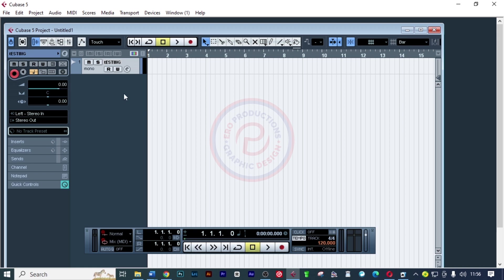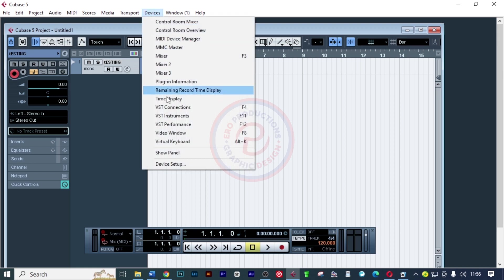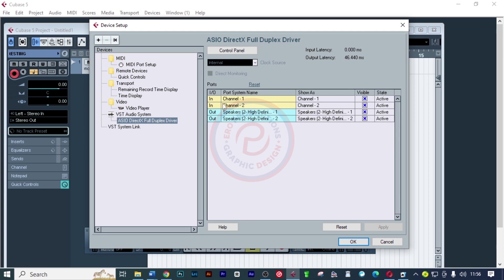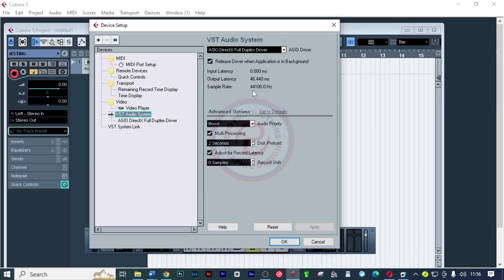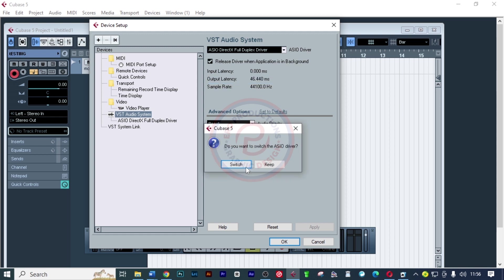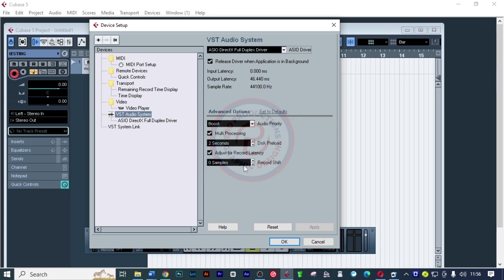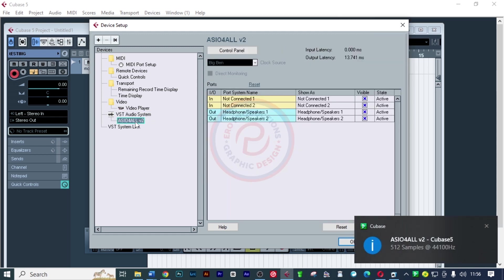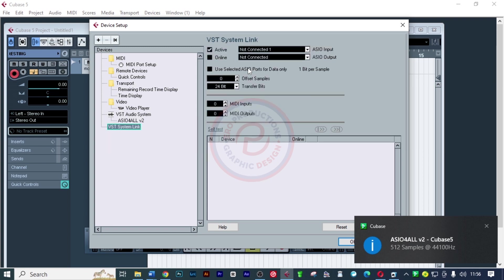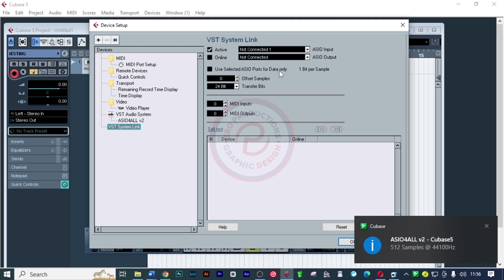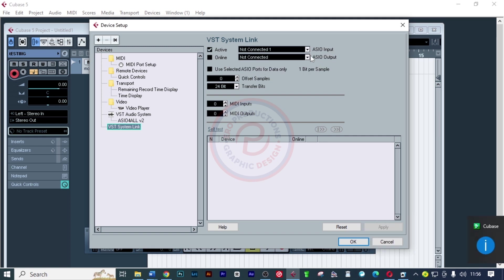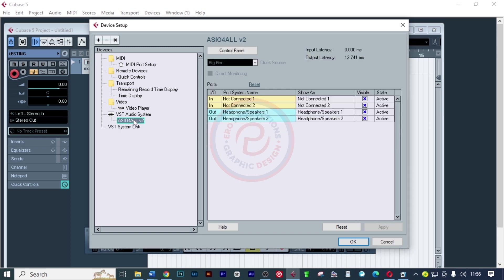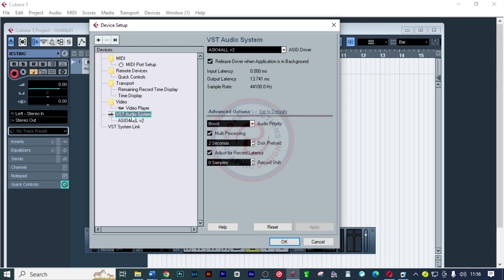I'll click on devices, device setup, then click on VST. When I come here, please choose ASIO4ALL v2, then switch. I'll come here on ASIO. Now you can see it is active, but not connected.